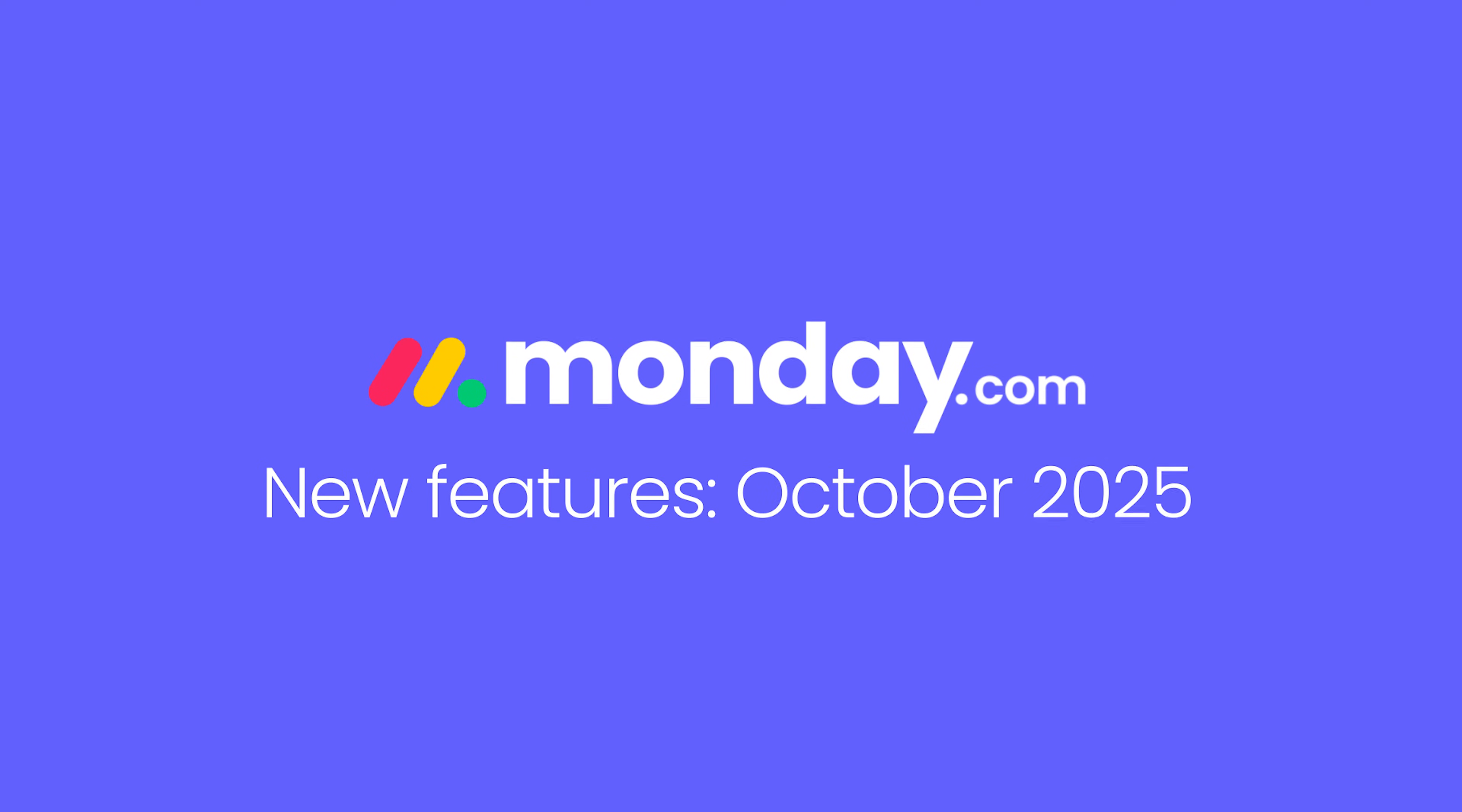Hey, it's Hannah, here to share some of what's new on monday.com for October 2025. Let's jump in.